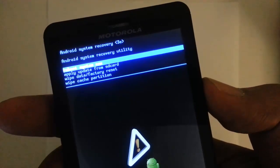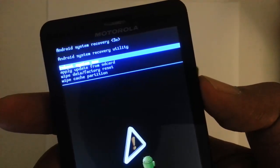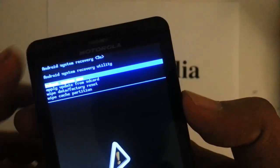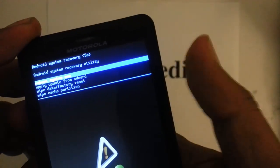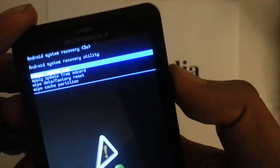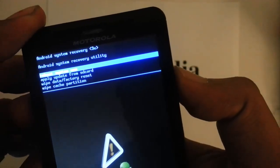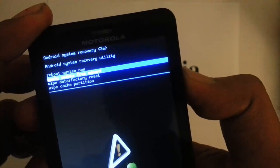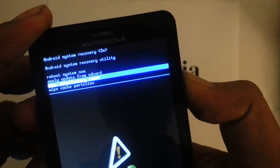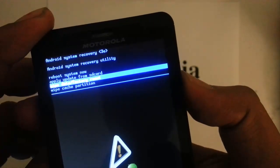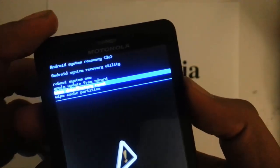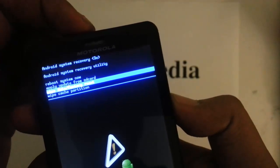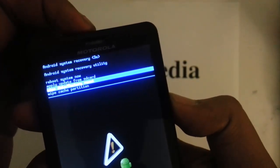The one that we want is wipe data factory reset. So we want to scroll down with the volume down key to wipe data factory reset, and then select it by pressing the power button.